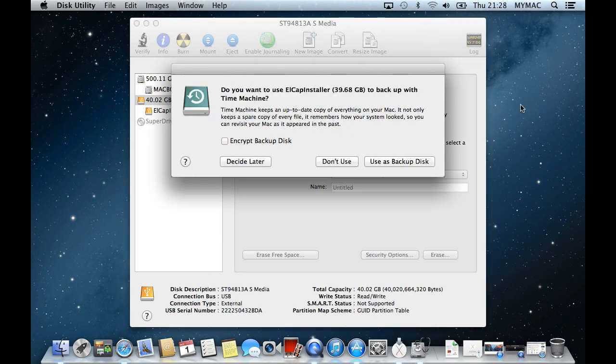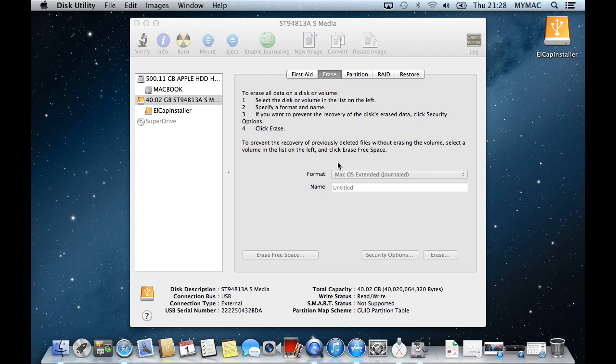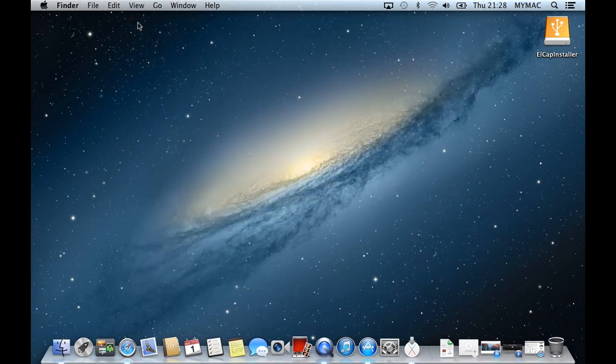You might see a box popping up asking you what you want to do with a disk. Click Don't Use. It shouldn't take long to erase depending on the size of the USB drive. Once that is done, you can close down the Disk Utility.